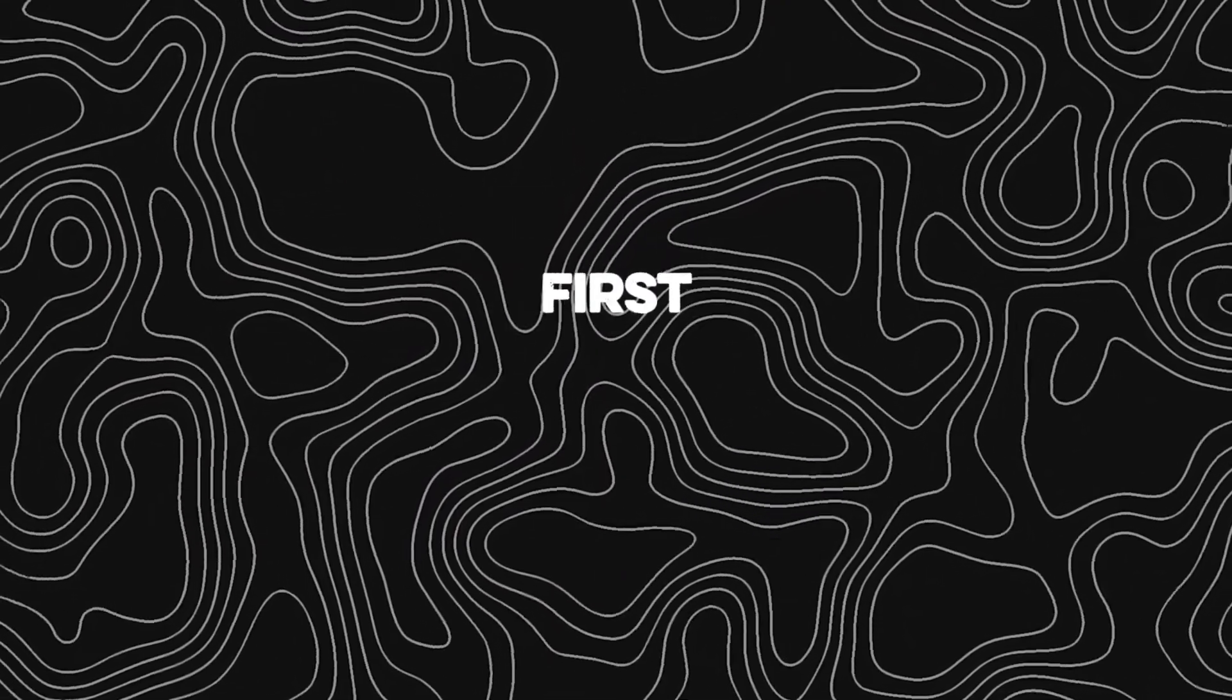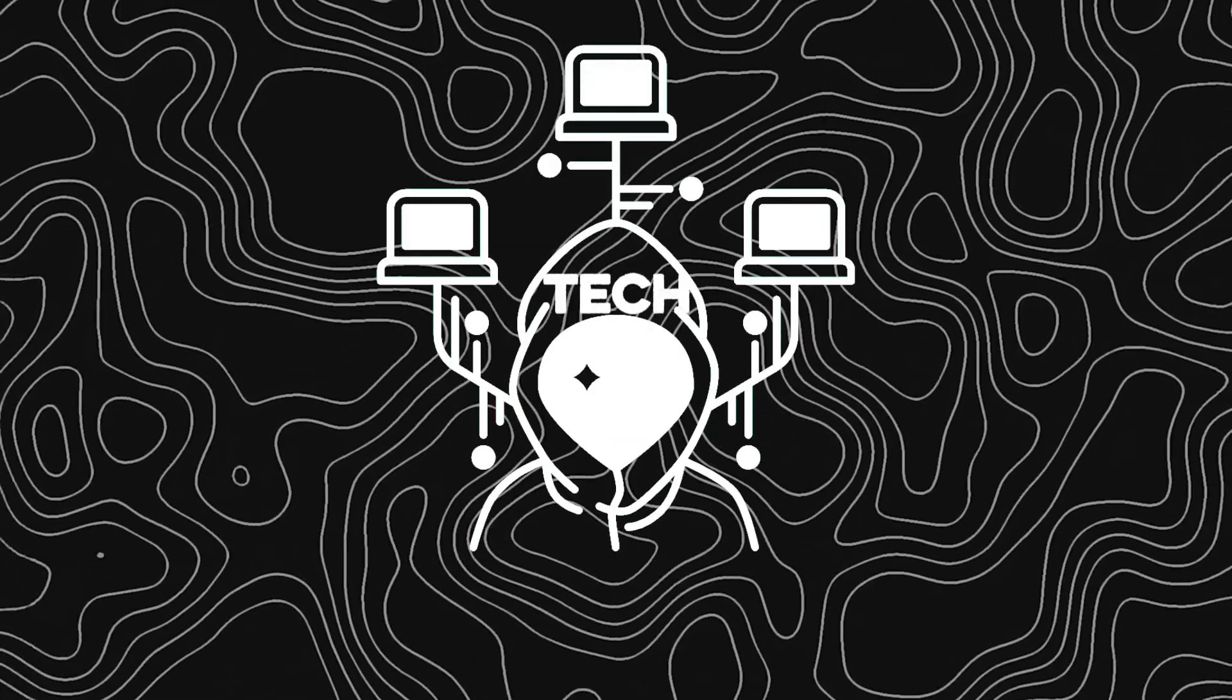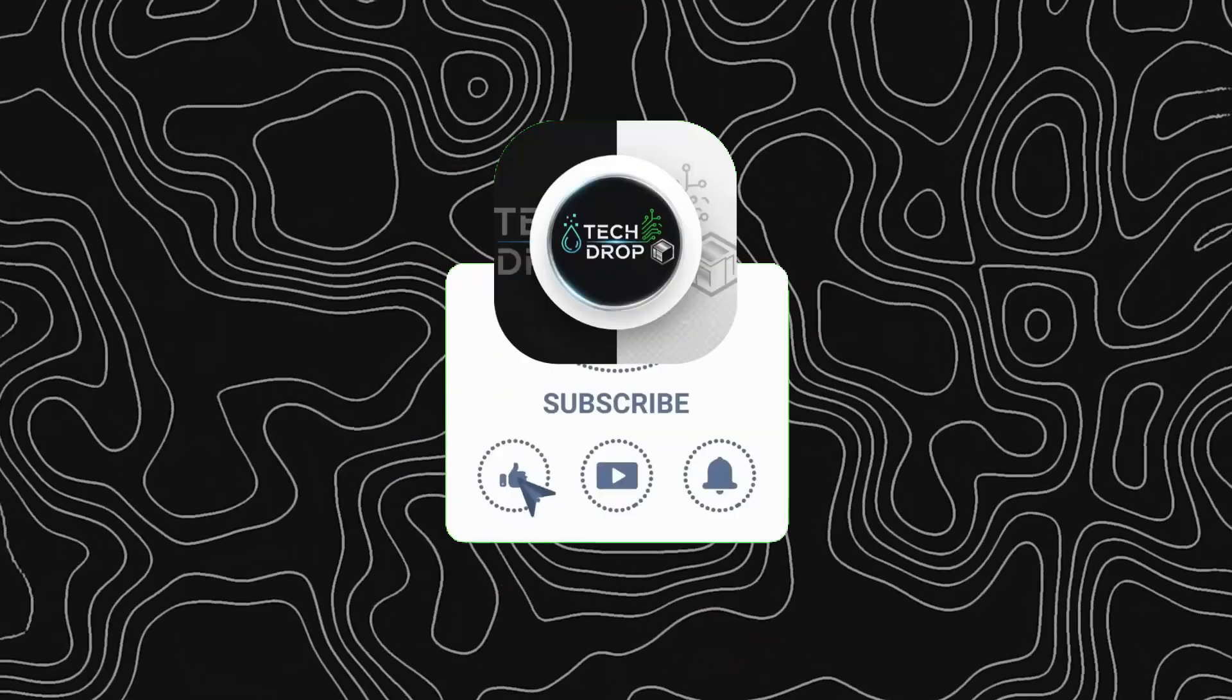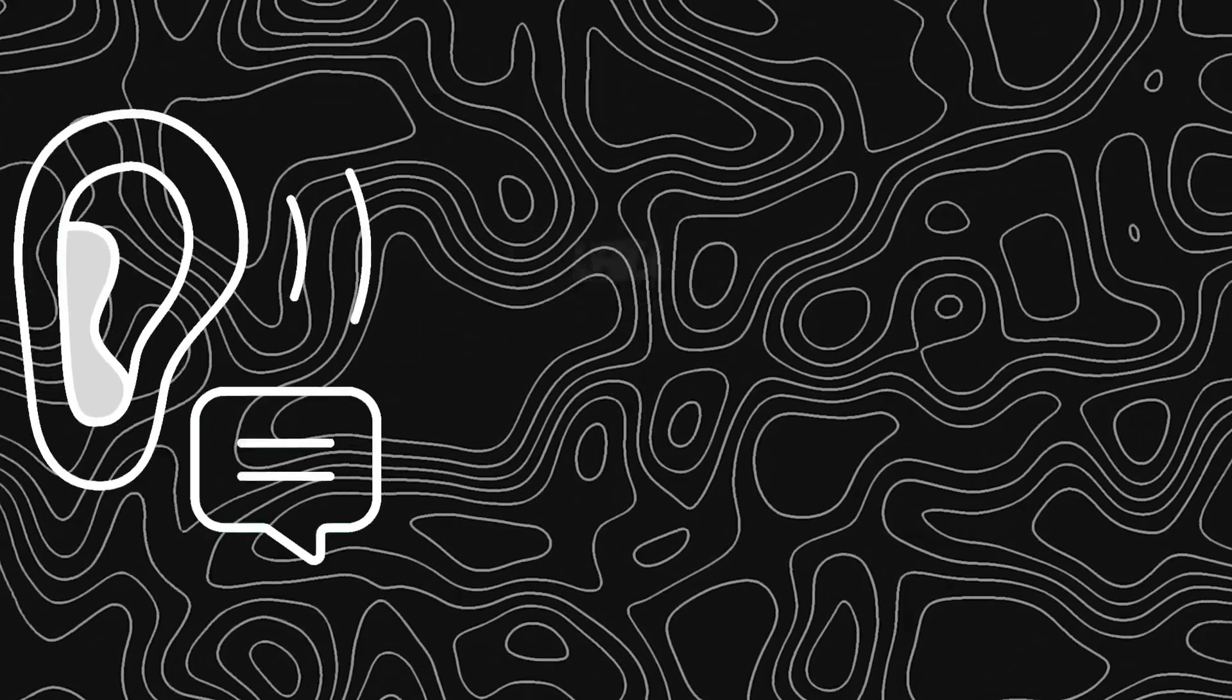But first, if you want more game-changing tech hacks like this, smash that subscribe button and ring the bell. Trust me, TechDrop is where the real secrets live. All right, listen up.